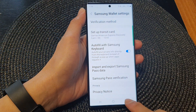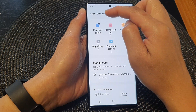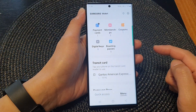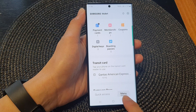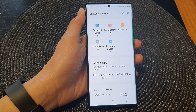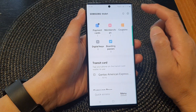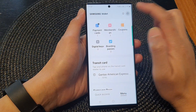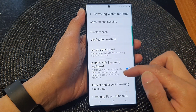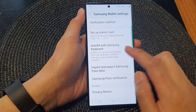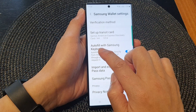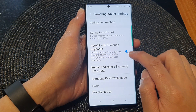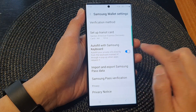Now I'm going to tap on the back key to go back to the wallet home page. Then tap on the menu tab at the bottom. Next, tap on the settings icon. Then scroll down and tap on auto fill with Samsung keyboard to turn it on or switch it off.